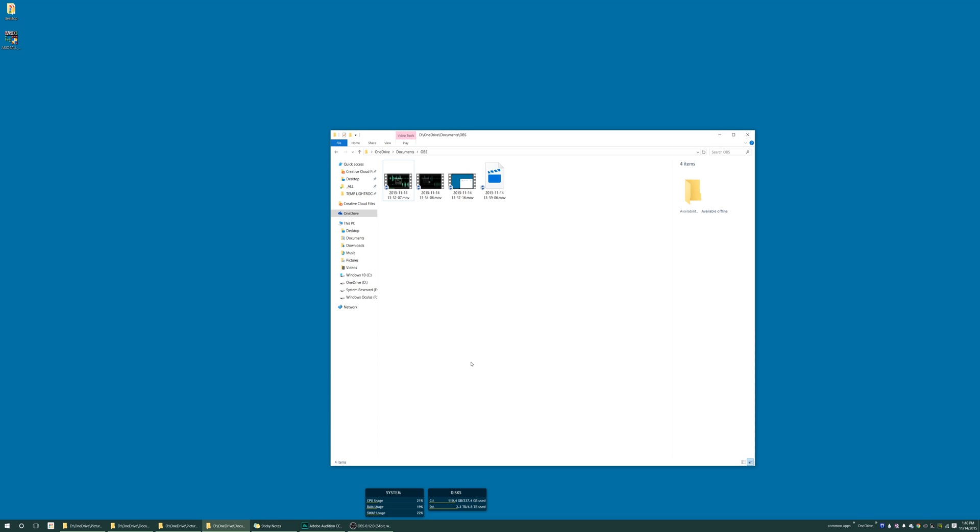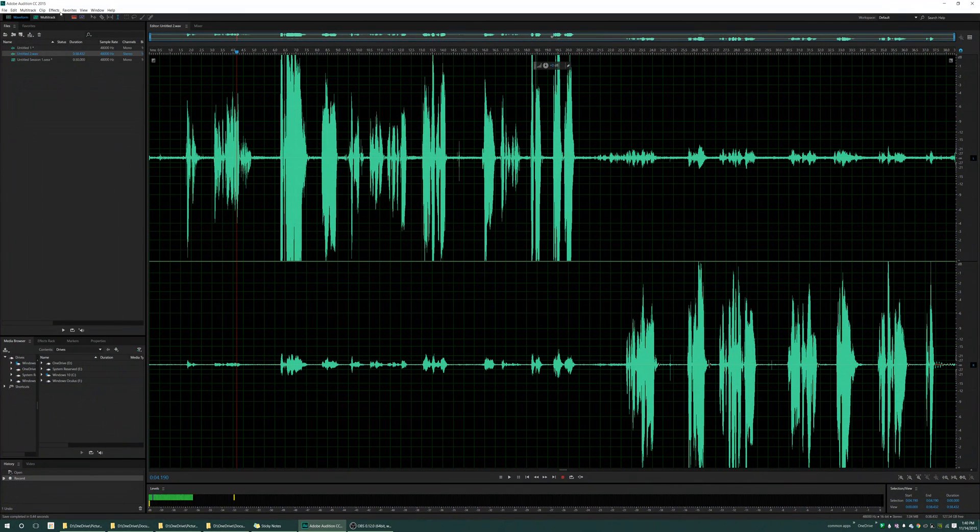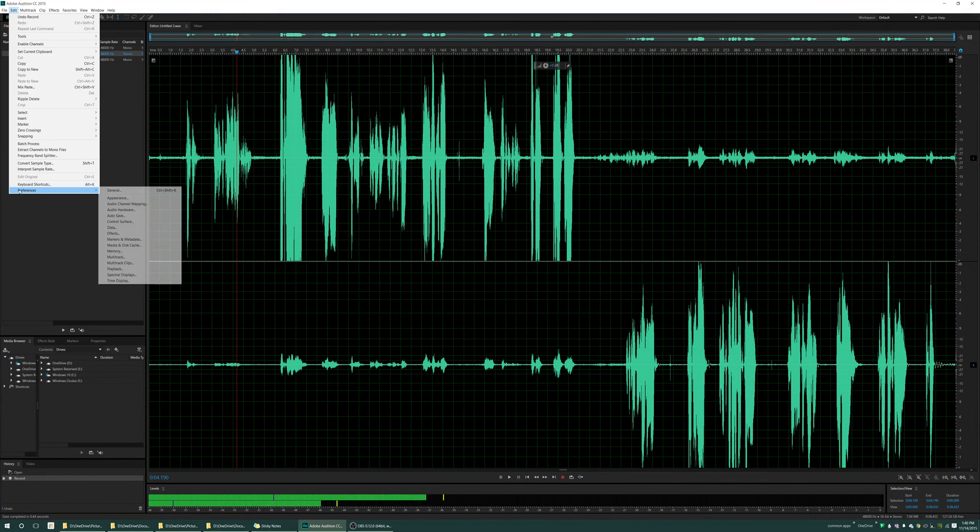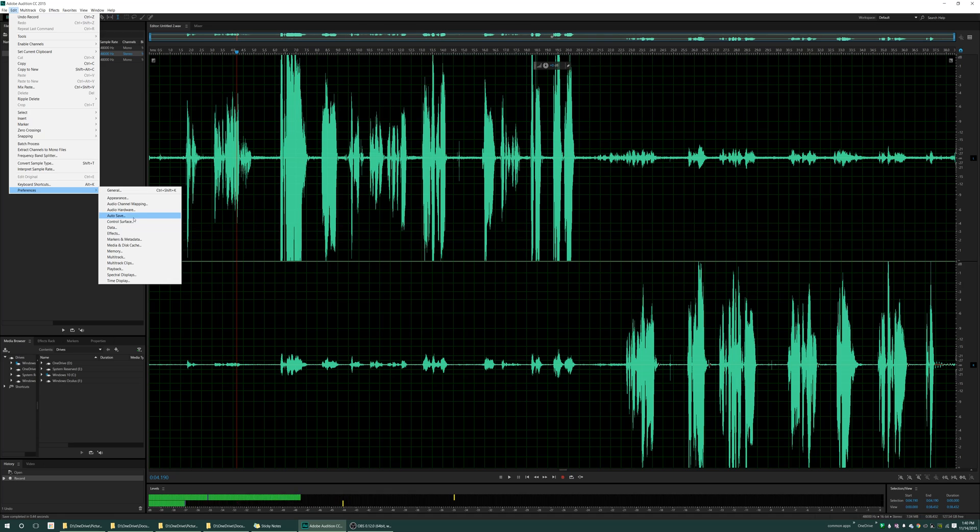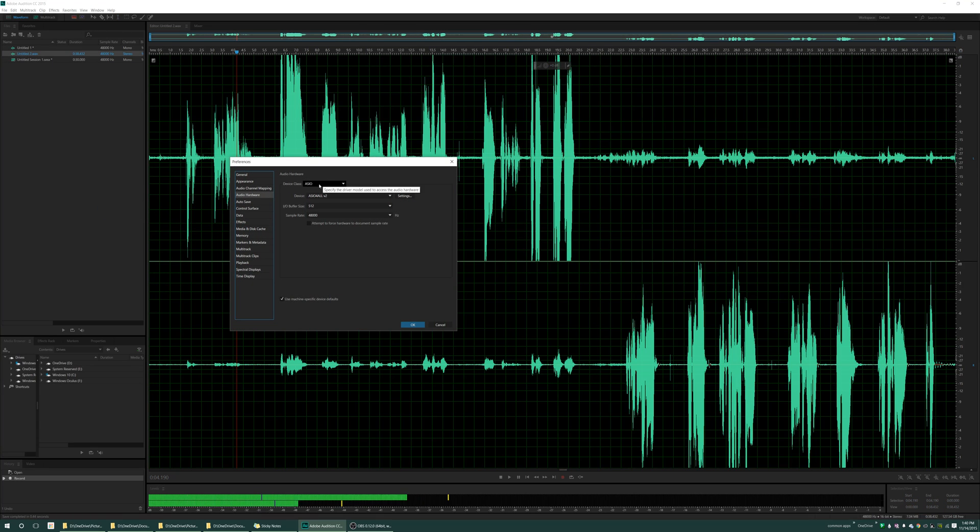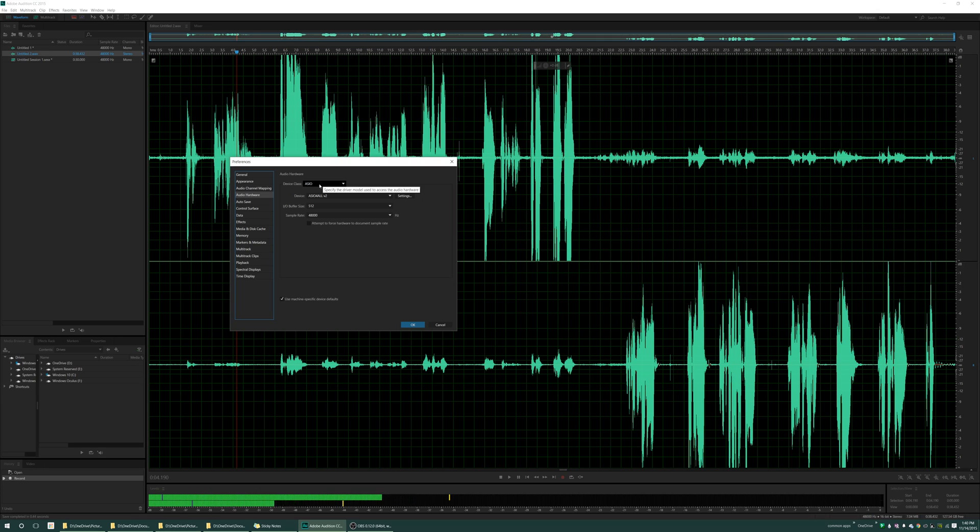Anyways, so now that that is installed, you want to go into Adobe Audition, and you want to go into Preferences and Audio Hardware. Now what you want to do, the device class would be set to MME as standard, and that's not going to work for us, so go ahead and click the drop-down. Select ASIO.